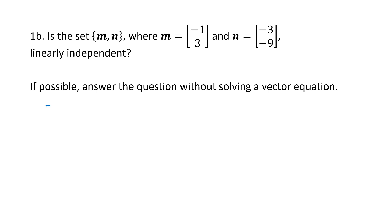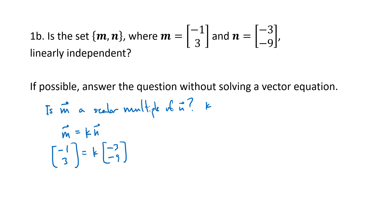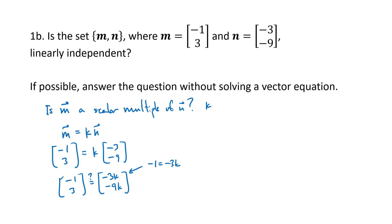We can investigate whether m is a scalar multiple of n. Imagine a scalar k, and set up the equation m = k·n. So m is [−1, 3] and k·n is k·[−3, −9], giving [−1, 3] = [−3k, −9k]. For the first entry, −1 = −3k means k = 1/3, but for the second entry, 3 = −9k means k = −1/3. Since k can't be both 1/3 and −1/3, there's no such value of k.